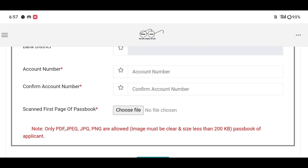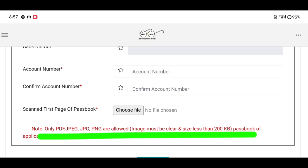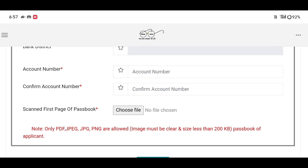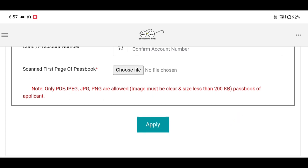You can confirm the account number. You can see the first page of the passbook. Then you can see the PDF, JPEG, JPG, PNG, and you can see the link in the description.